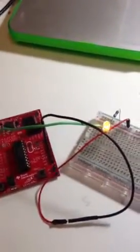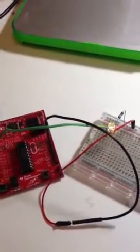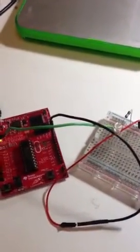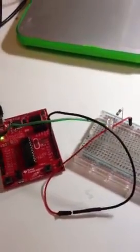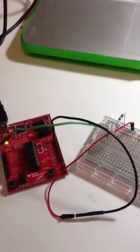That's it. It's using the Energia environment and quickly getting up and running with blink LED.